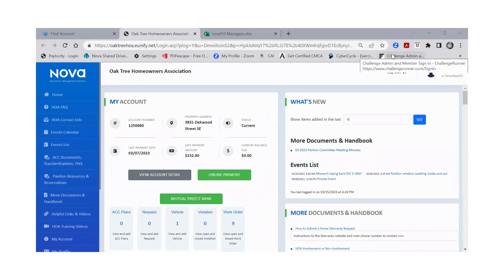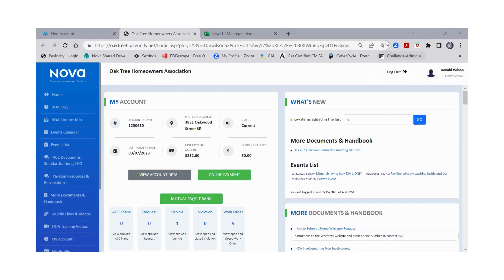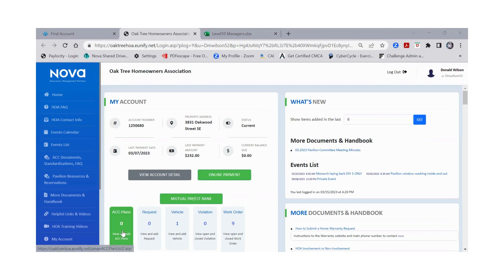Today I want to show you how to do an architectural control request for your property. Many properties call it ACC and some properties call it ARC. Depending on which one you will see on your portal when you log in, whether it says ARC plans or ACC plans. Right here on your dashboard you're going to want to click on ACC plans.